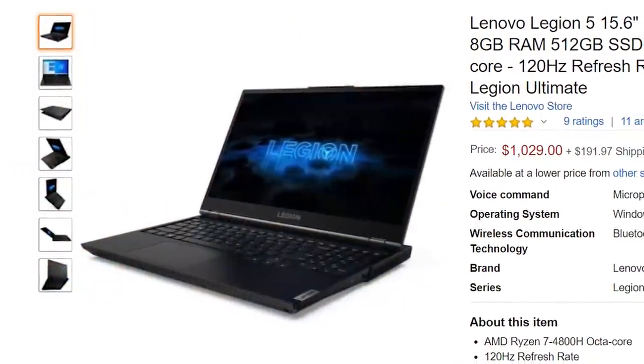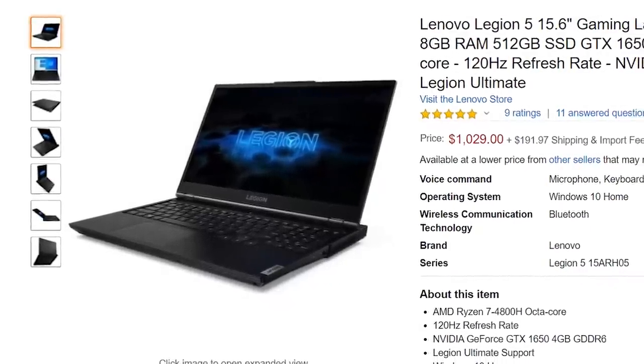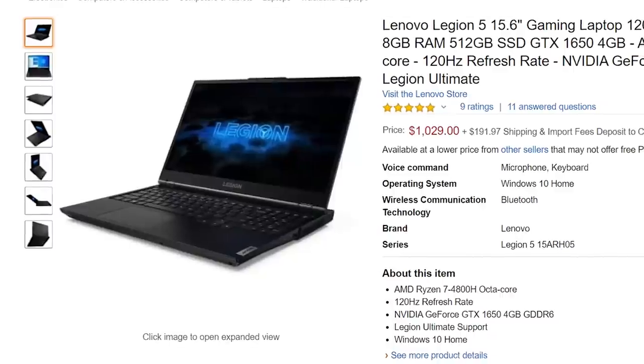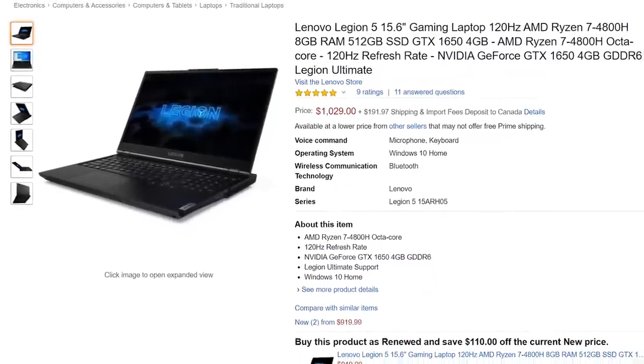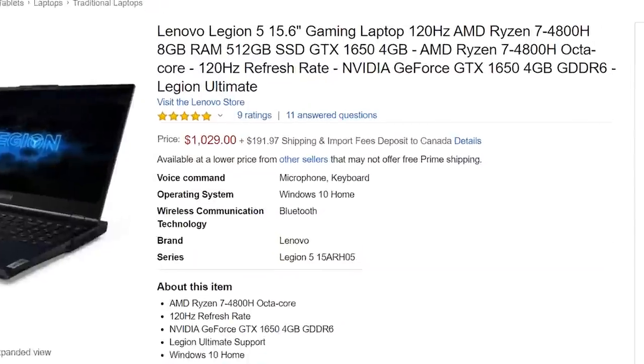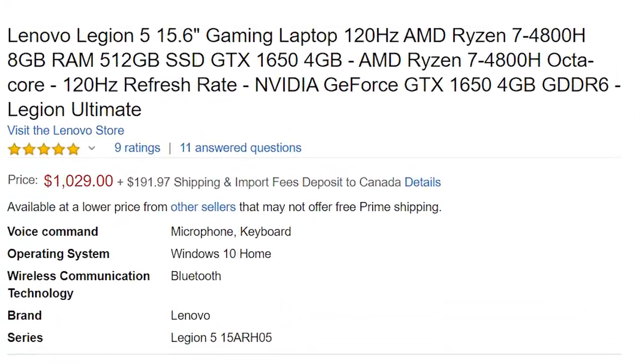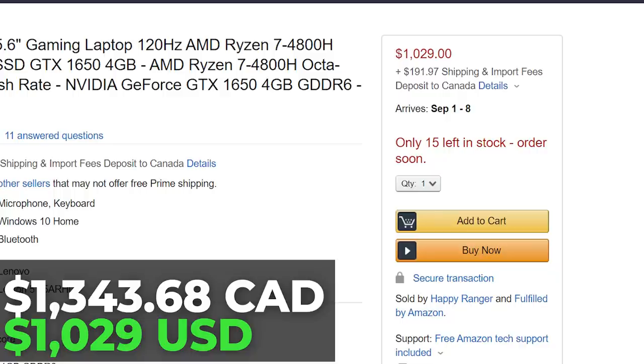Next is a higher-end option: the Lenovo Legion 5, a 15.6-inch gaming laptop coming in at $1,029 Canadian — probably about $750-800 US. The main difference when it says gaming is the high refresh rate display — 120Hz means pixels refresh faster, which is better for gaming. It has a Ryzen 7 processor, 8GB of RAM, a 512GB SSD, and a graphics card with 4GB of VRAM. This looks like a great machine if you have a bigger budget — you could do machine learning, gaming, content creation, and it has a very fast processor and that higher refresh rate display.